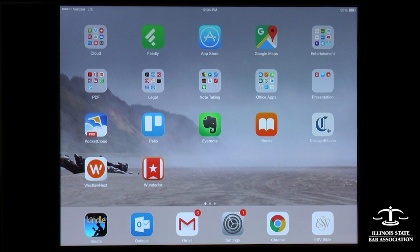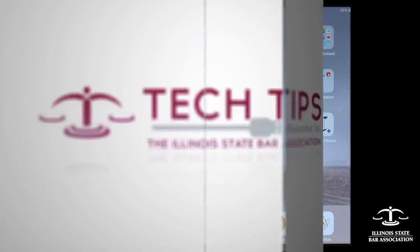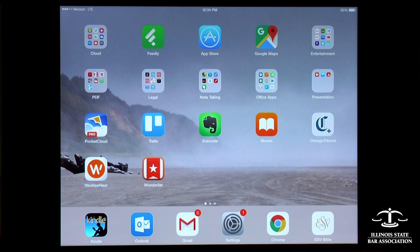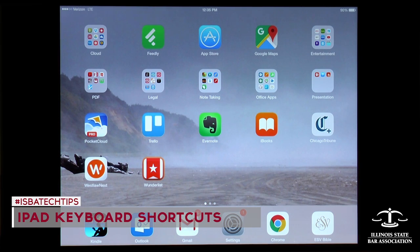Hello, this is Brian Sims from the Committee on Legal Technology with another technology tip for you. The tip I have for you today deals with using your iPad. It's one of my favorite things. It's a real time saver.